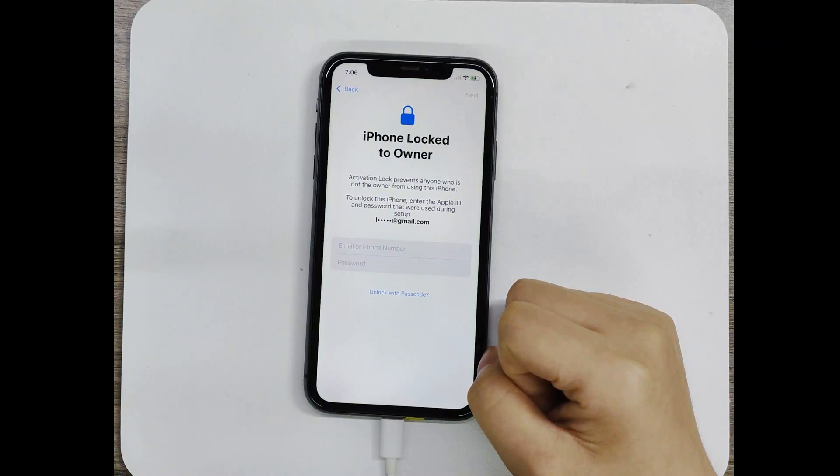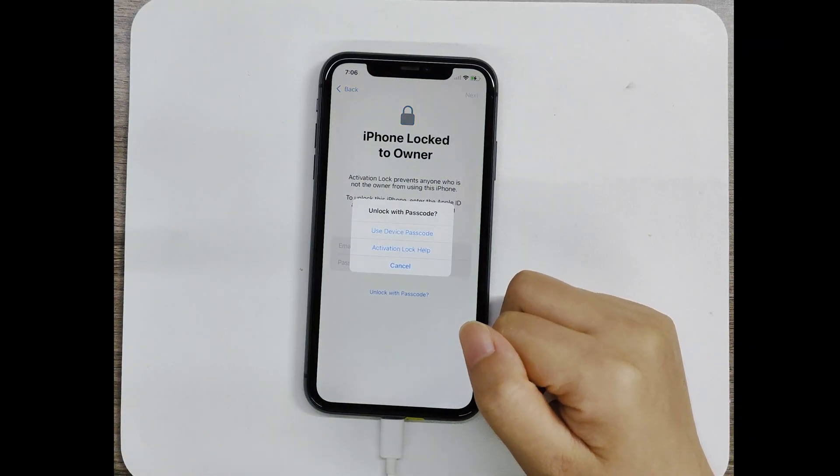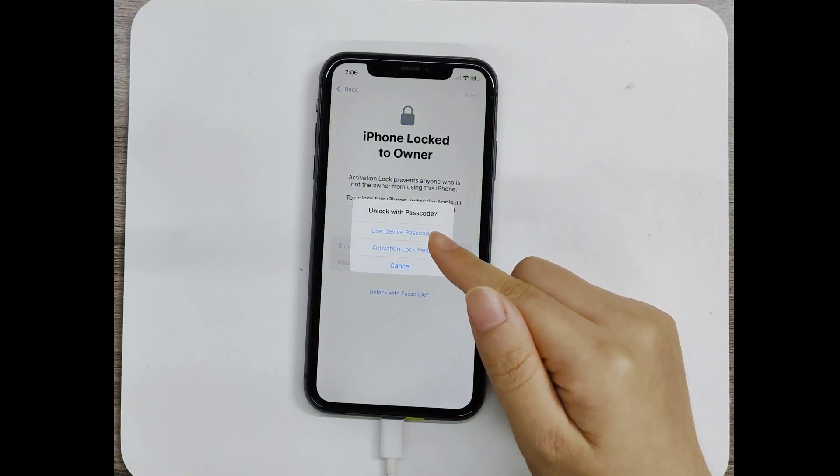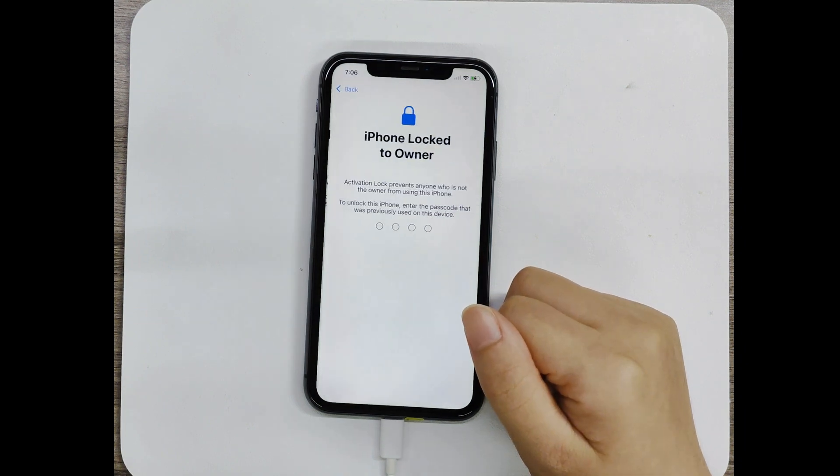If your device has Find My turned on, there will be an activation lock, and you can skip this step by entering your device passcode.